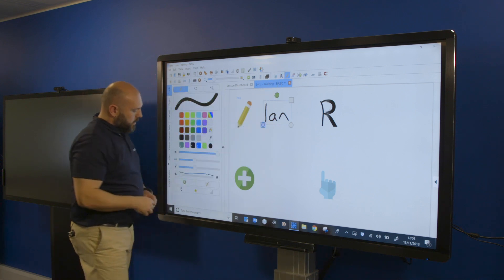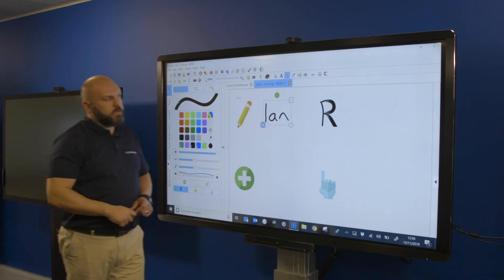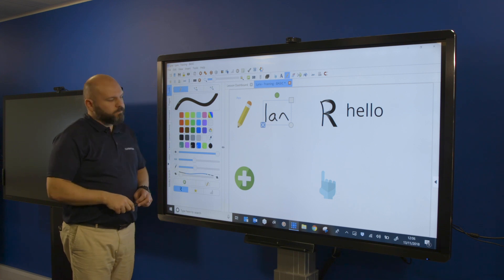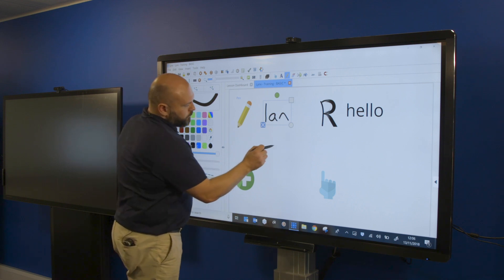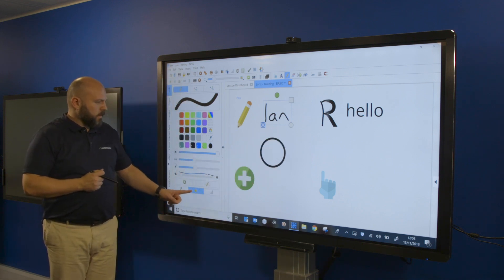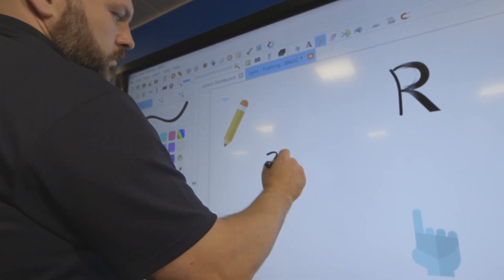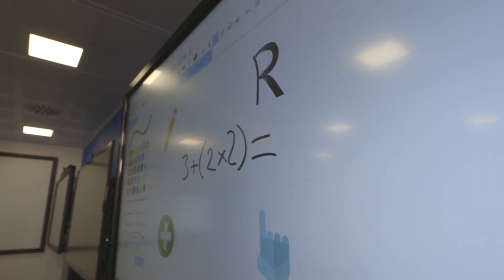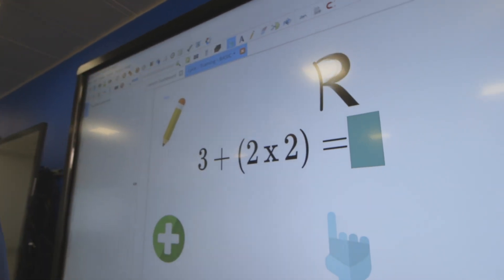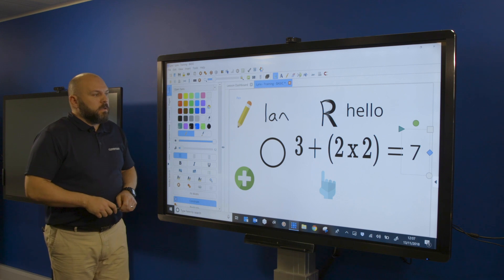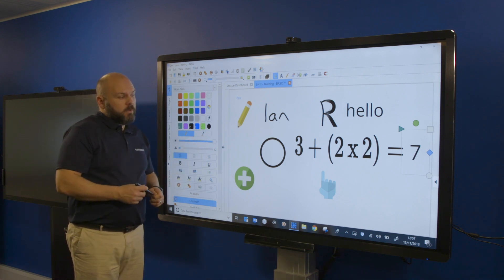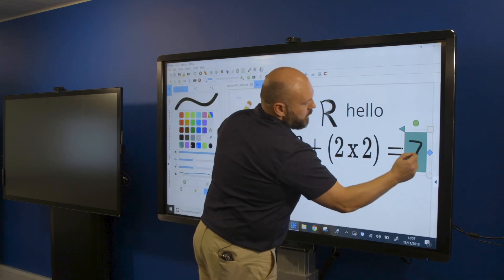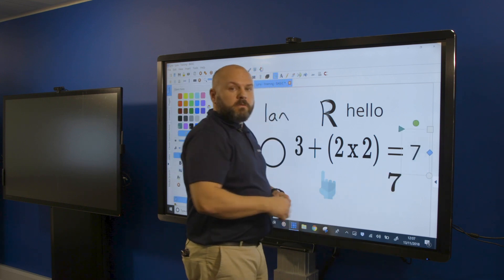There's another set of tools in the icons: the R is for handwriting recognition — I can write on the screen and it will convert it to text using the default font. There's a little star for shape recognition, which converts my drawing to a clean shape. There's also a maths recognition tool — I'll do a basic sum and it will convert it and give me a hidden answer that I can press to reveal, which children can use to check their work.